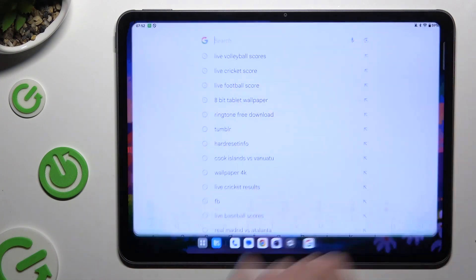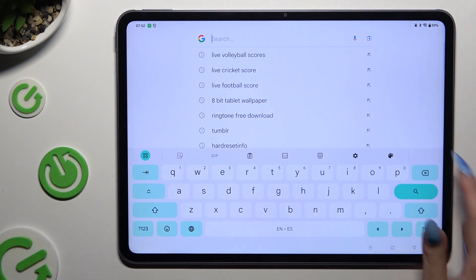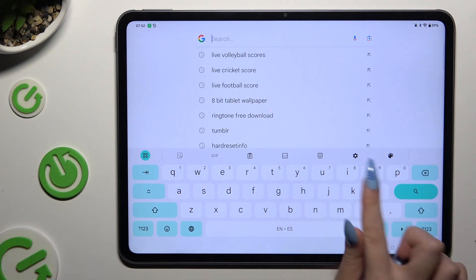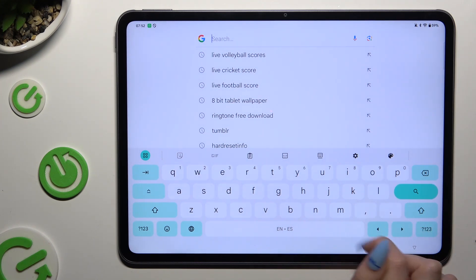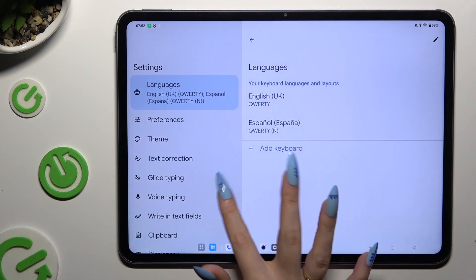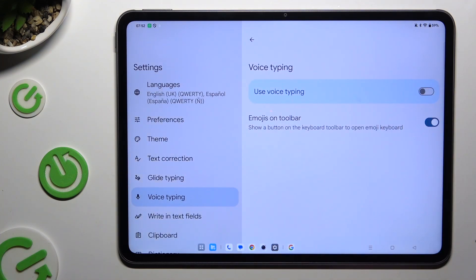Begin by launching your keyboard and clicking on the microphone icon at the top right corner. If it's not visible, just like in my case, select the gear icon instead. Tap on voice typing and use the toggle to activate it.